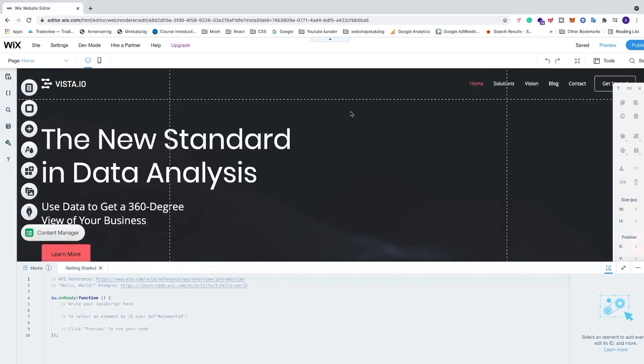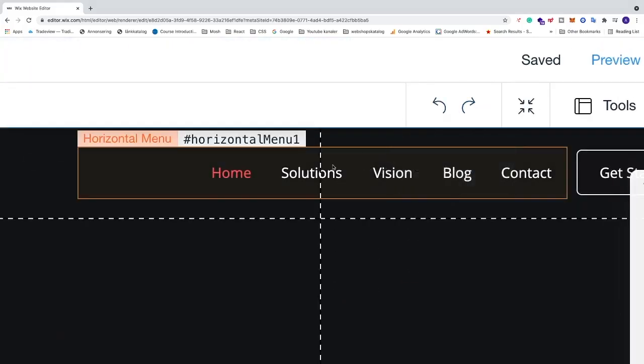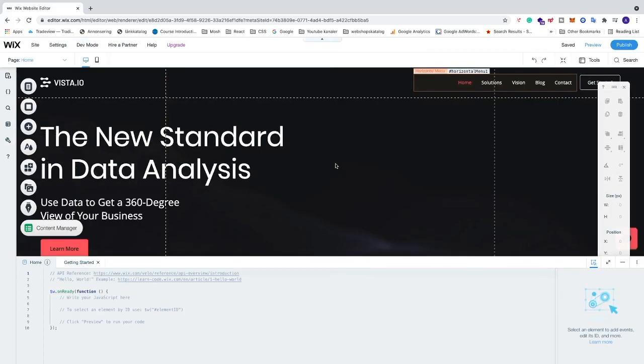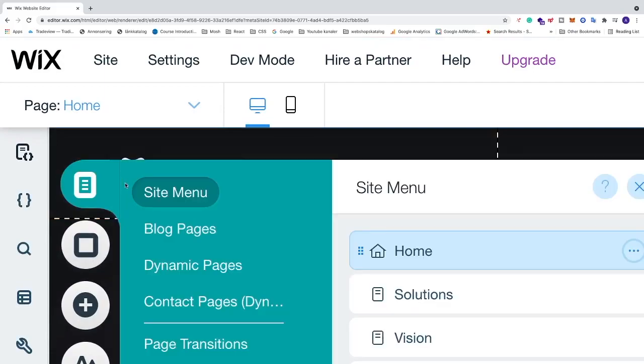To do this, just go to your Wix editor. In the Wix editor we can see that we have Solutions right here. All we have to do is go to the left and find Menus and Pages and click on that.